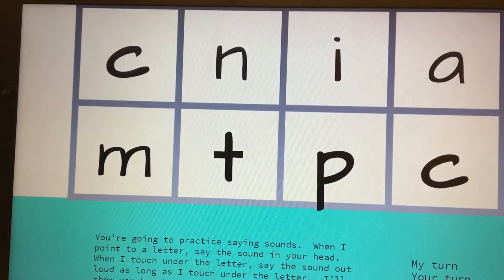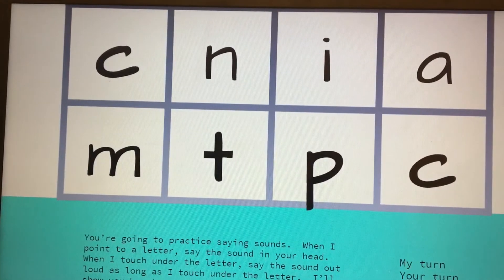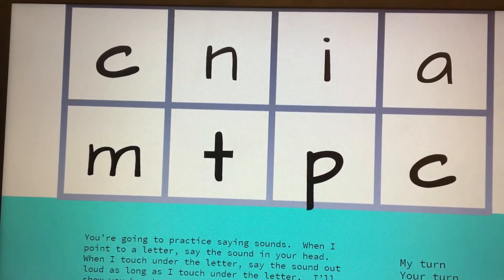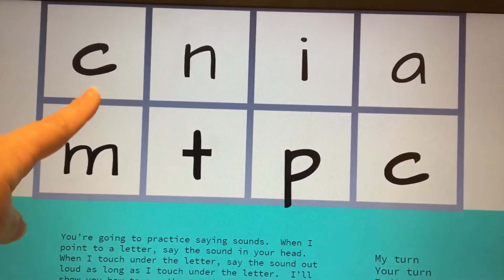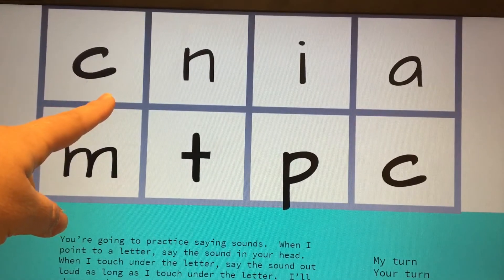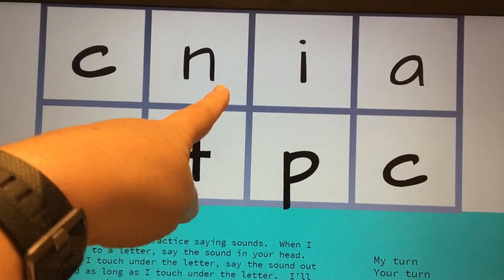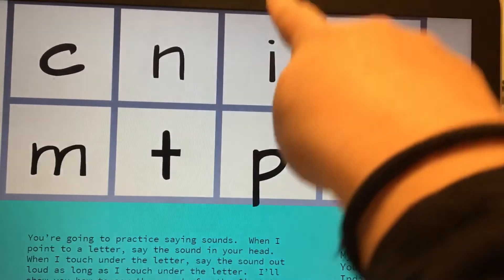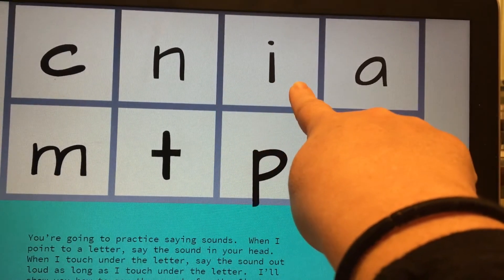Now we're going to look at the same letters, but this time we're going to say the sounds. When I touch a letter, you're going to say the sound in your head. When I slide my finger, you're going to say it out loud. I'll show you how to do the sounds for the first two letters. Sound. C. Sound. N. Your turn. Sound.